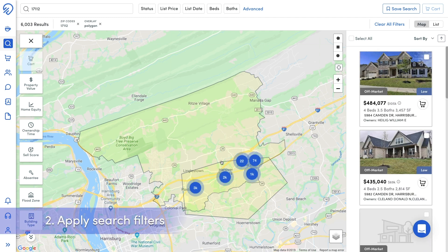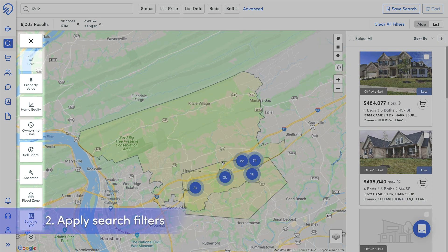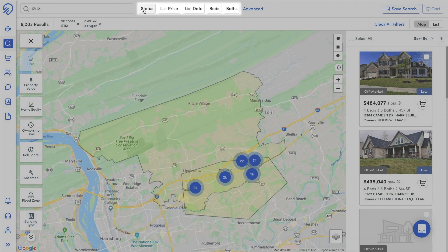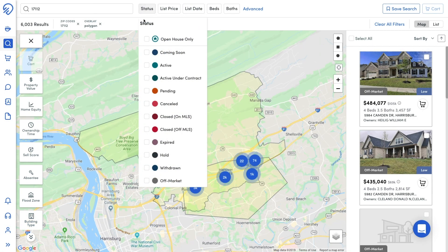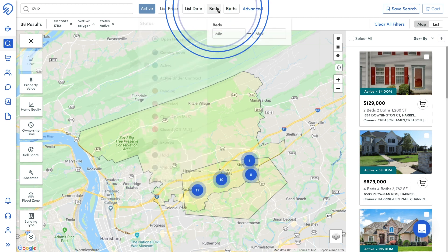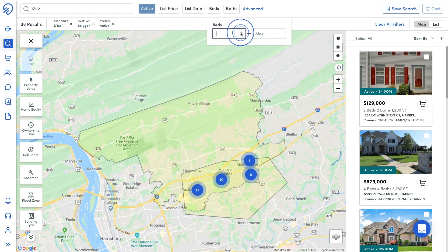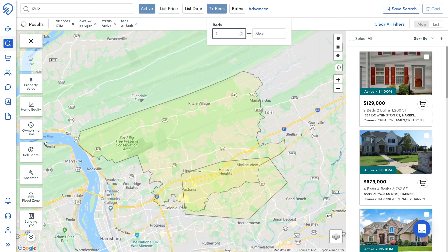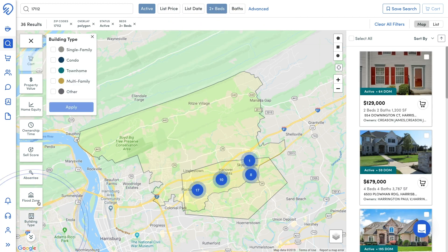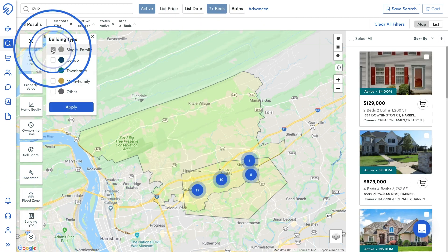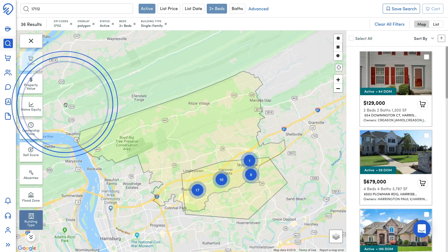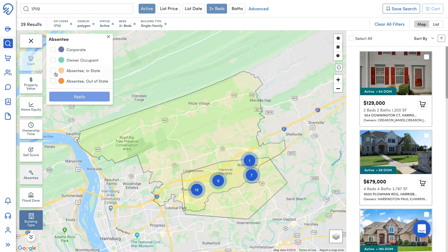Secondly, apply your search filters located on the left-hand side of the map and alongside the top of the page next to the search bar. For this example, we will search on active market listings with at least two beds, in only single family structures, with absentee owners.